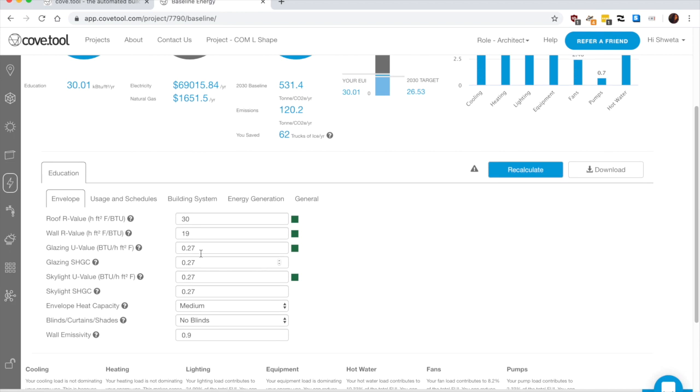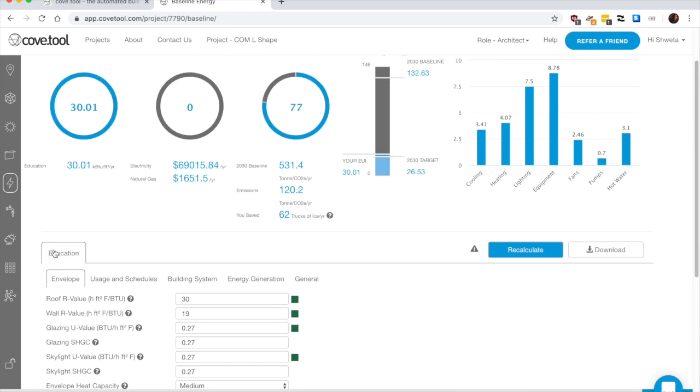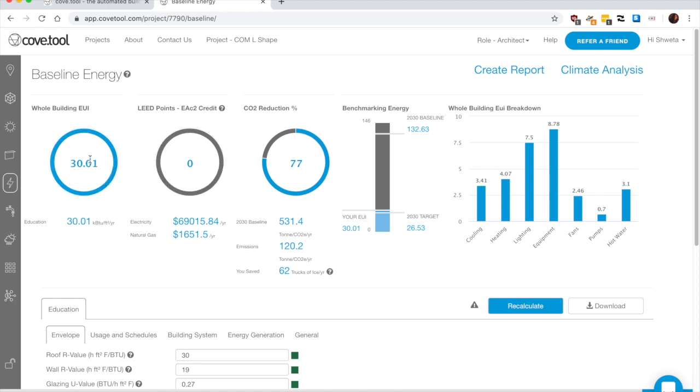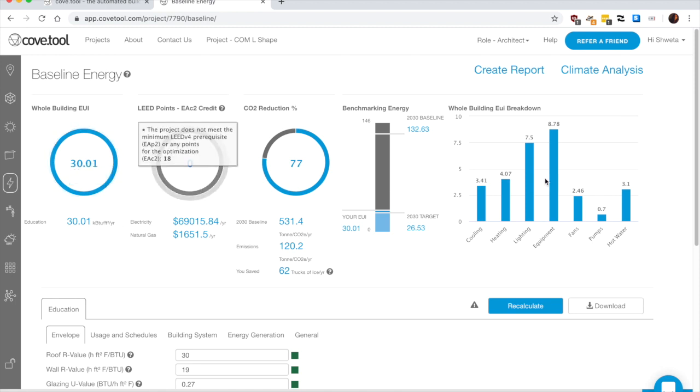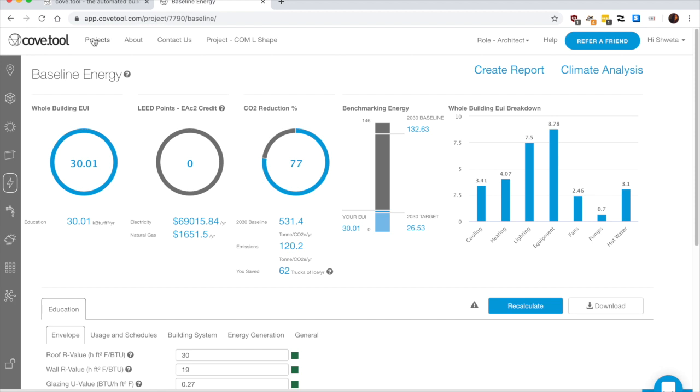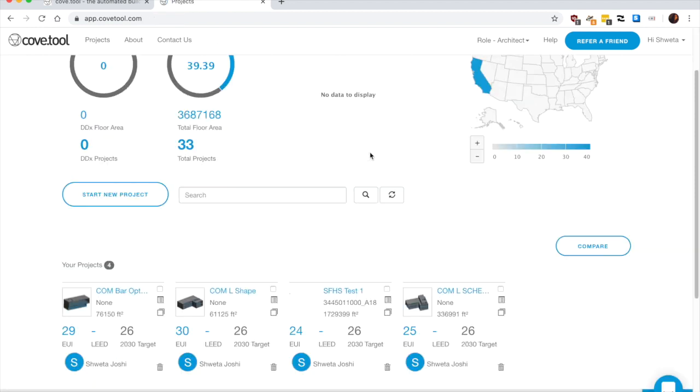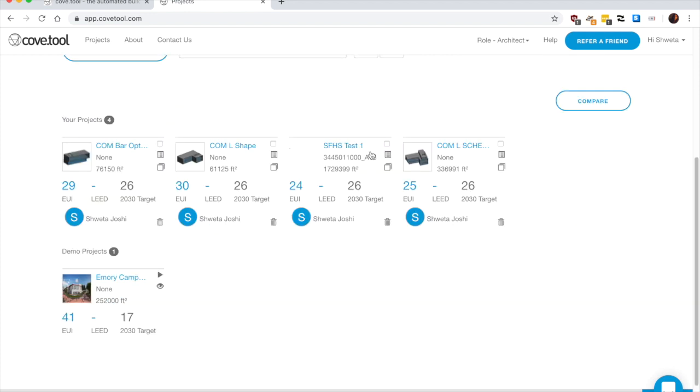So once that's done, it gives you a rough update of what your total building UI is going to look like. So now let's go back to the projects. In the projects tab, you can see all your projects that you have created.